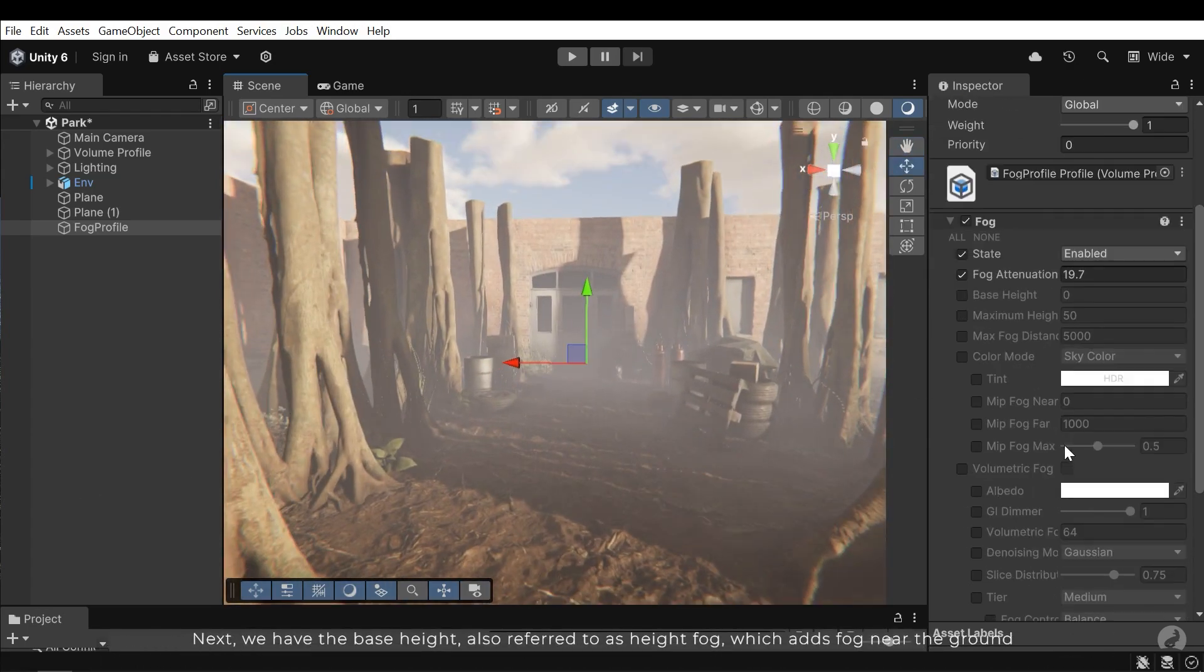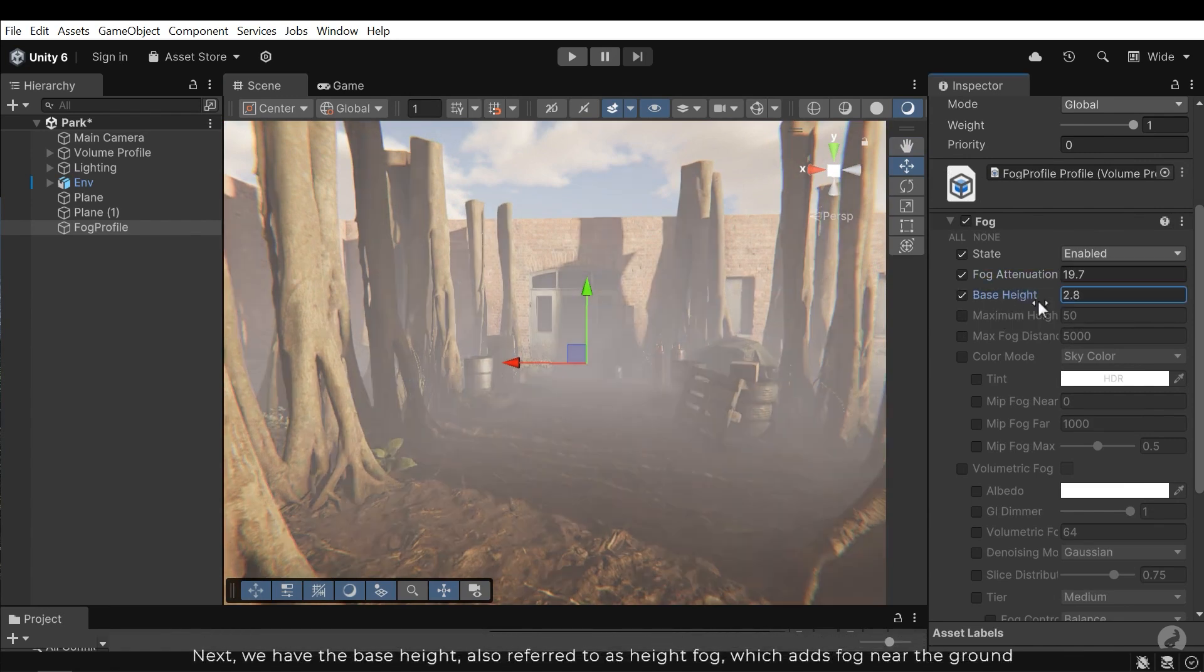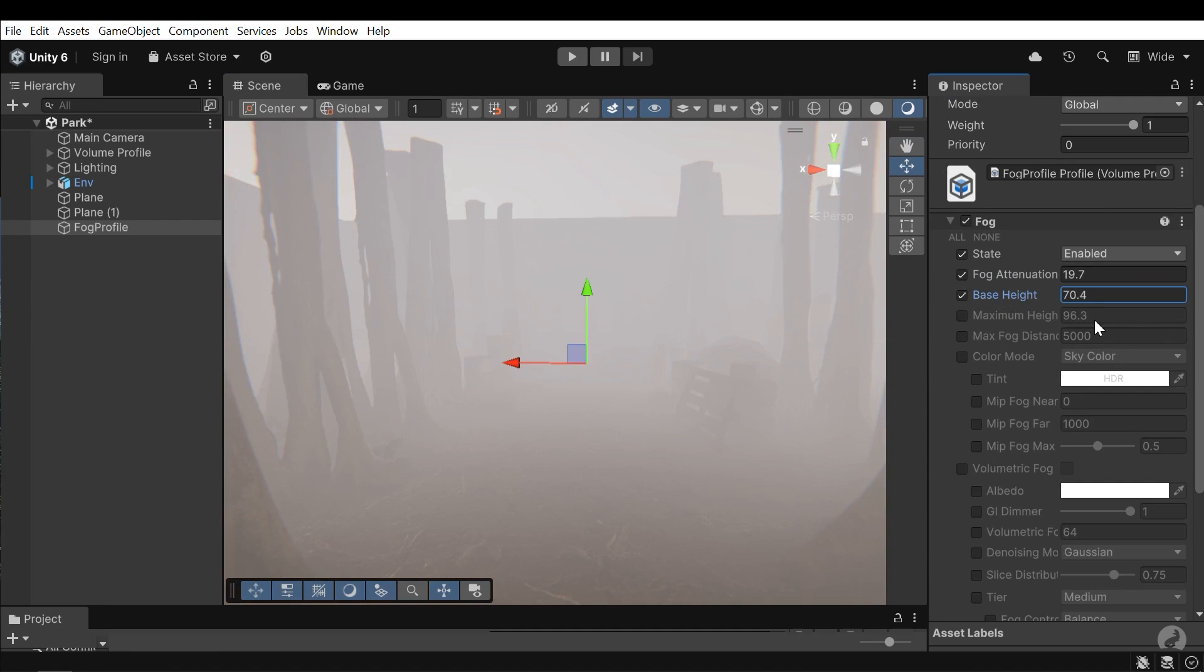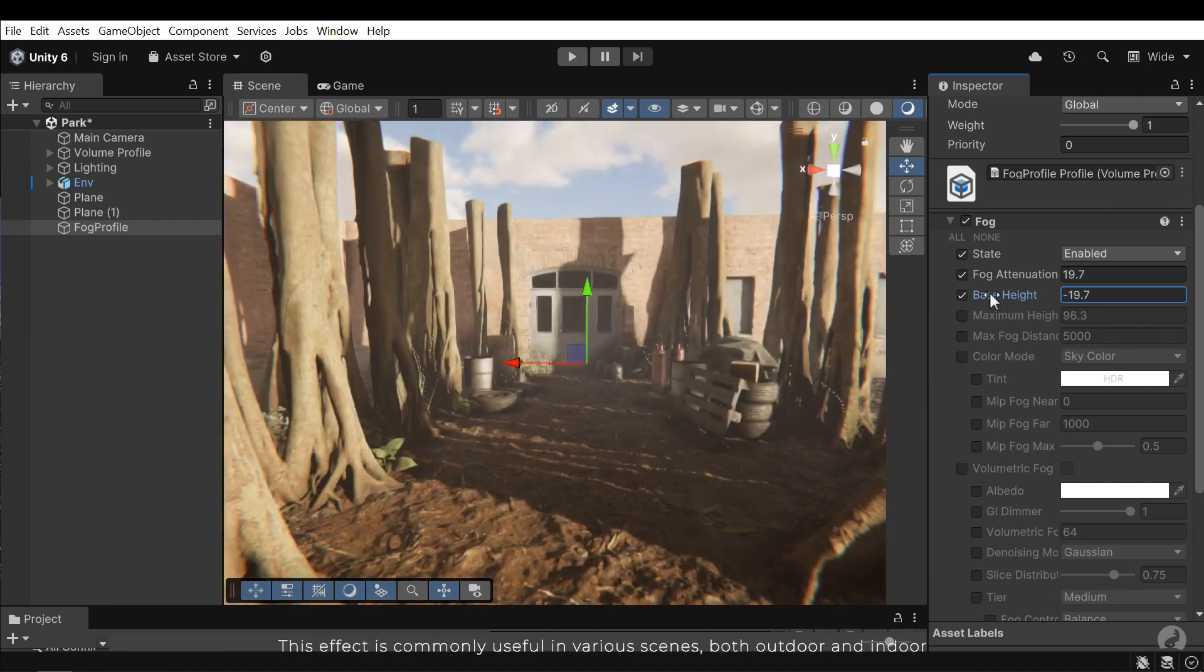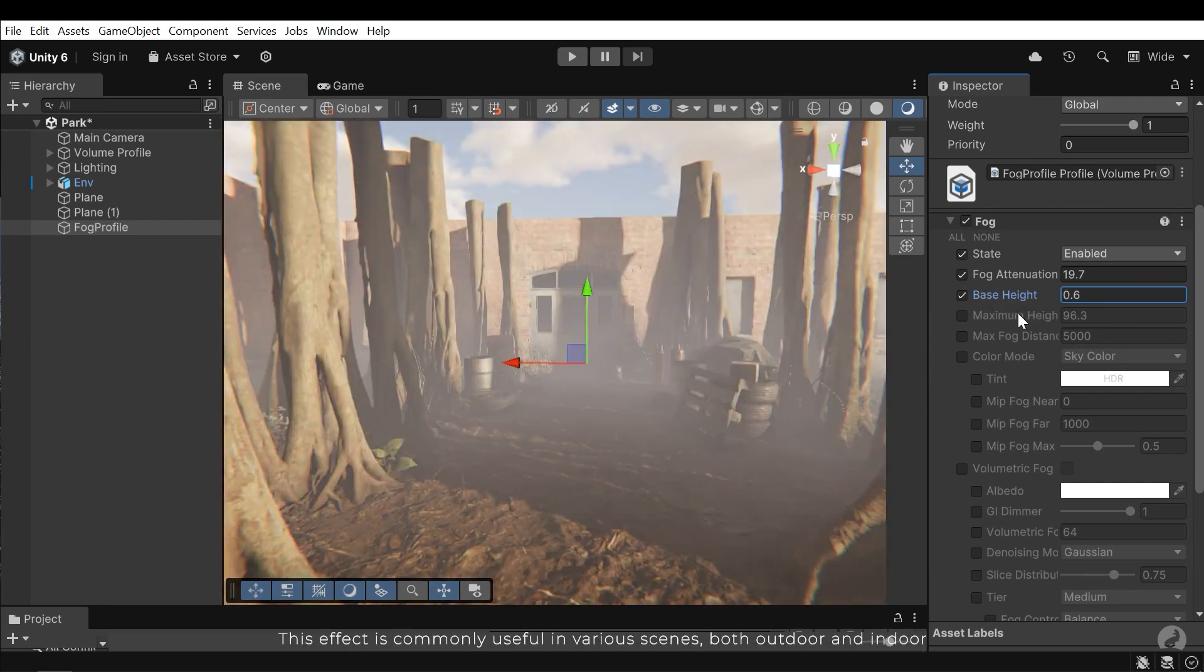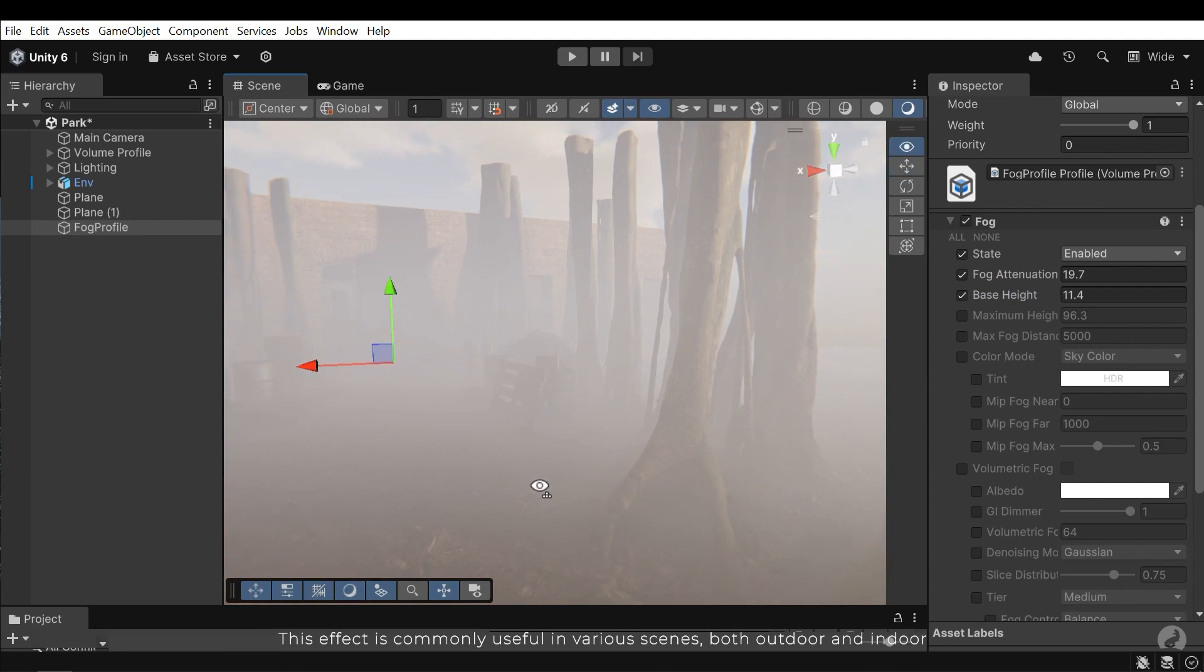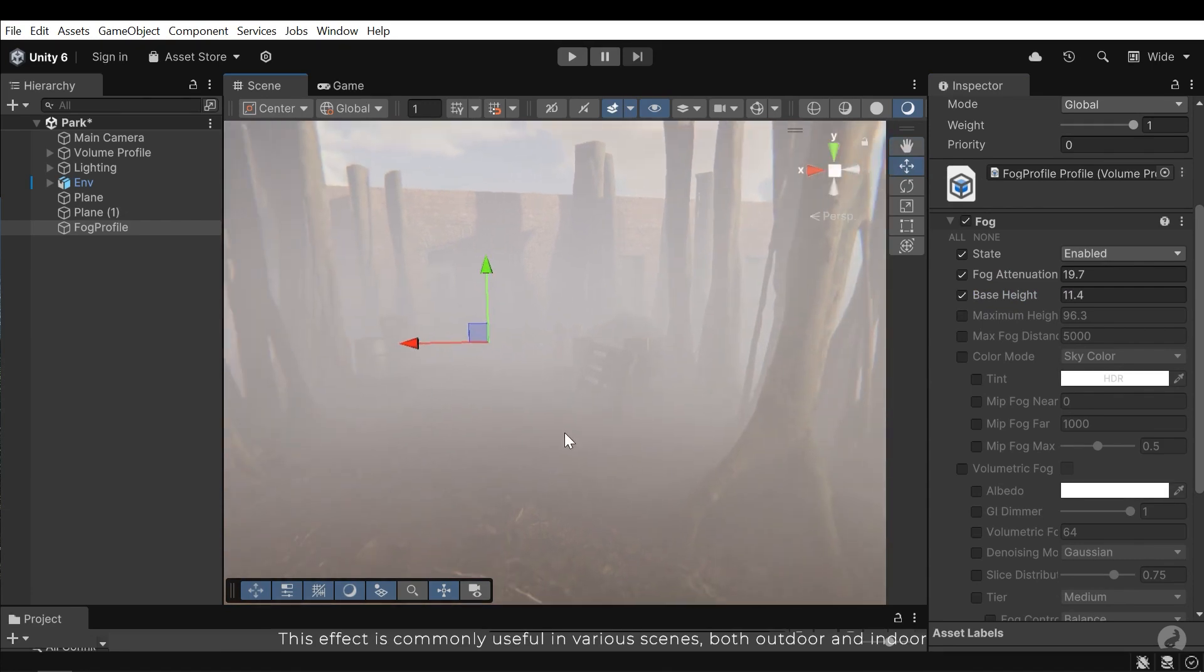Next, we have the base height, also referred to as high fog, which adds fog near the ground. This effect is commonly useful in various scenes, both outdoor and indoor. Let's choose a reasonable value.